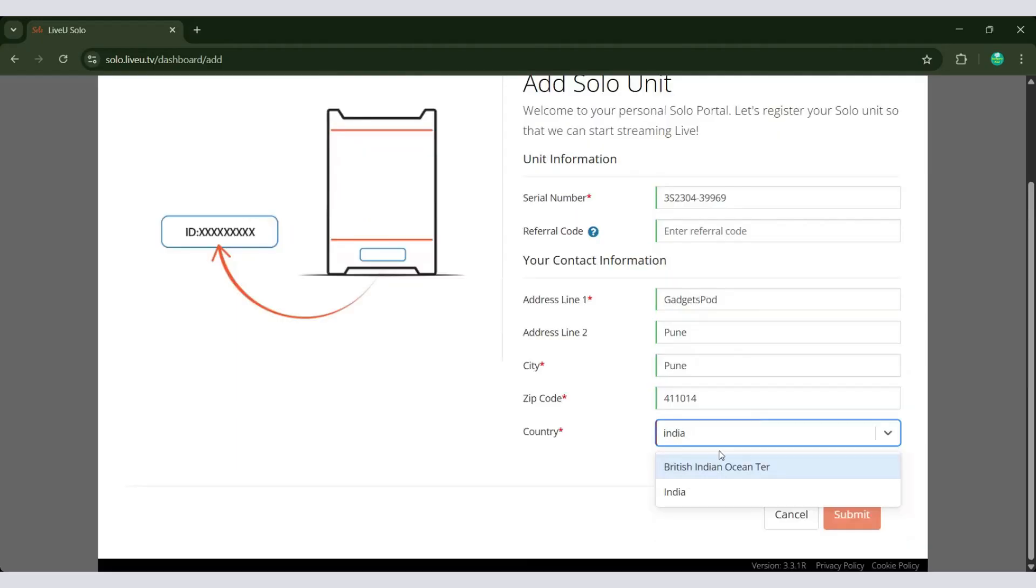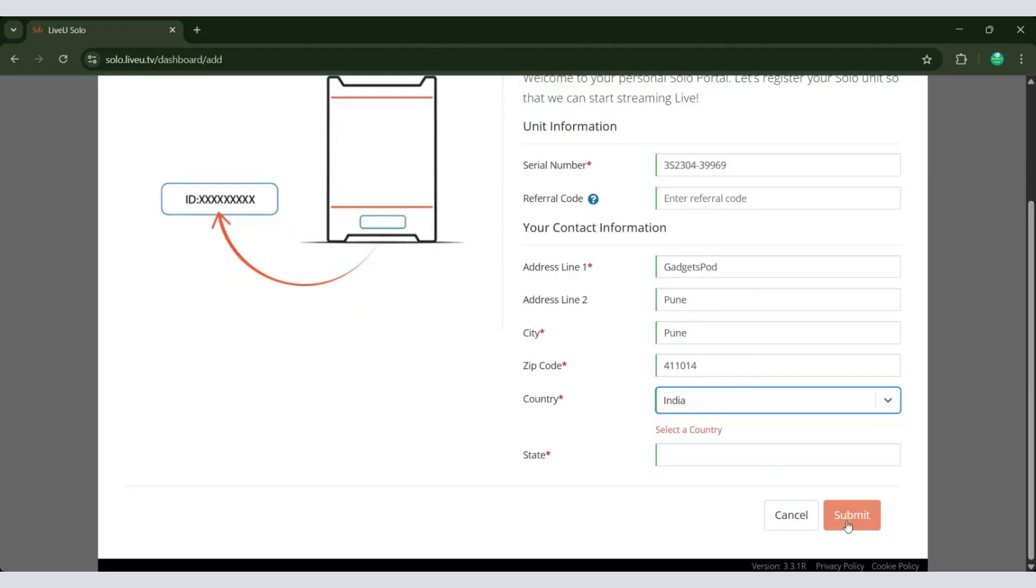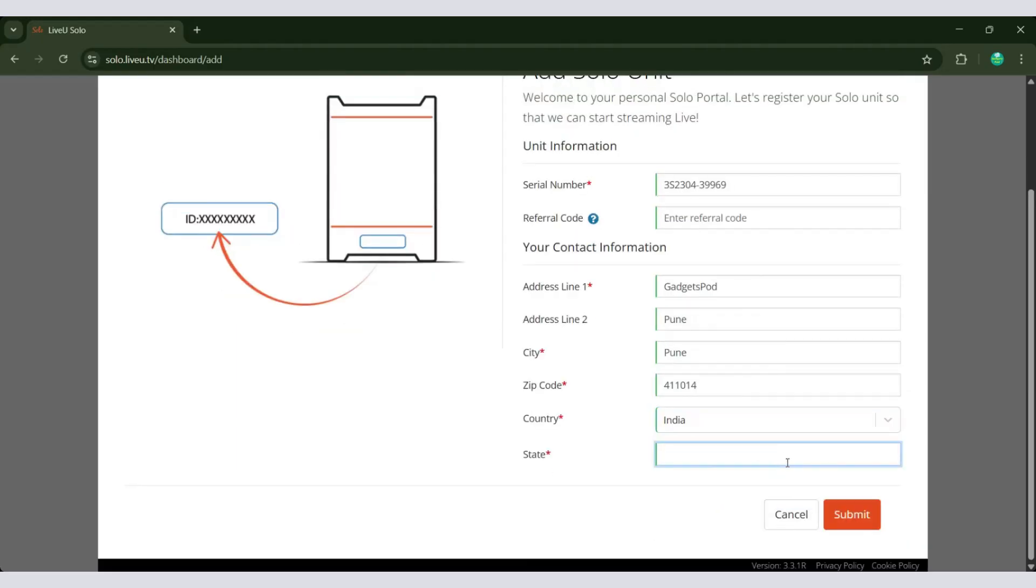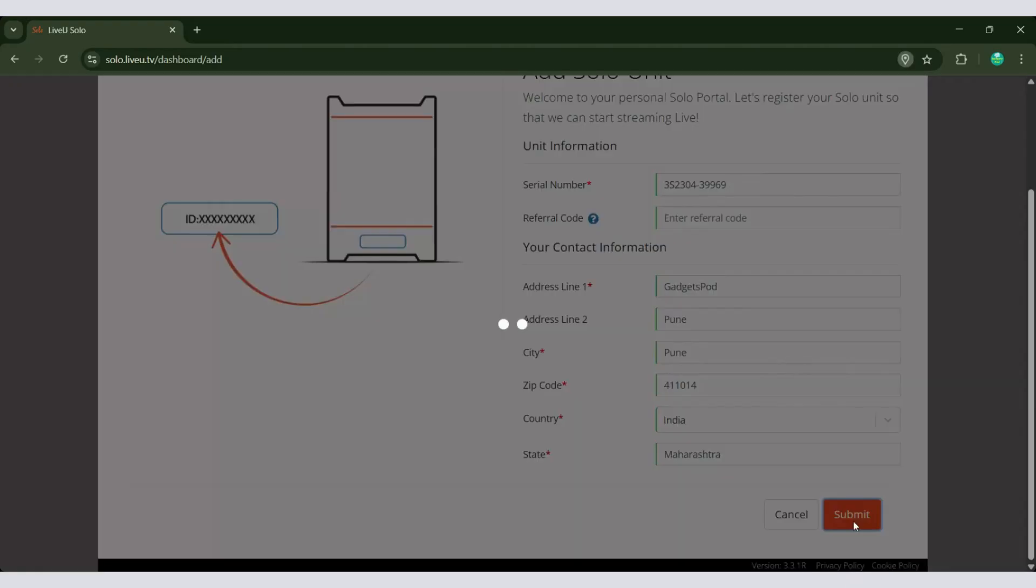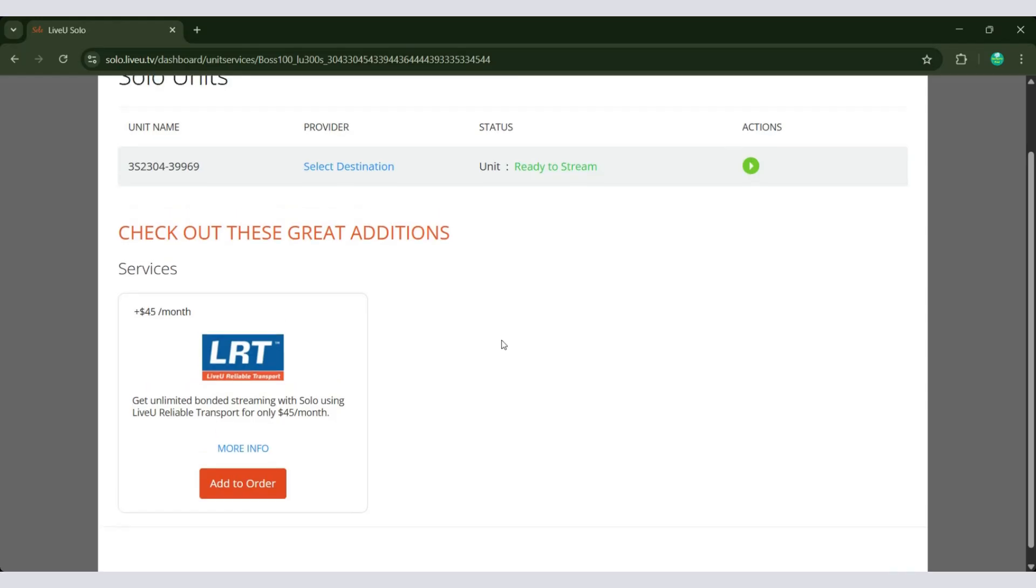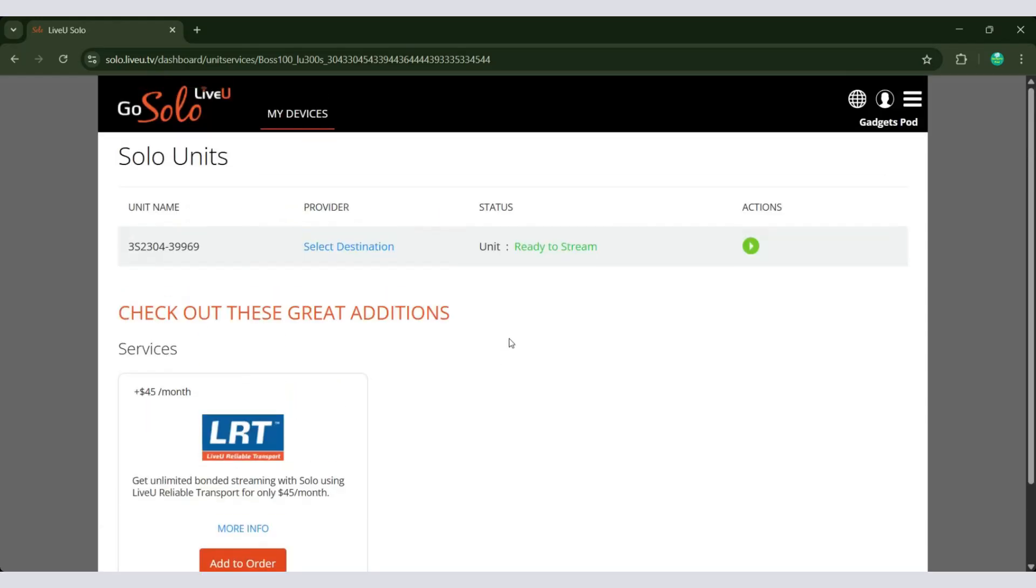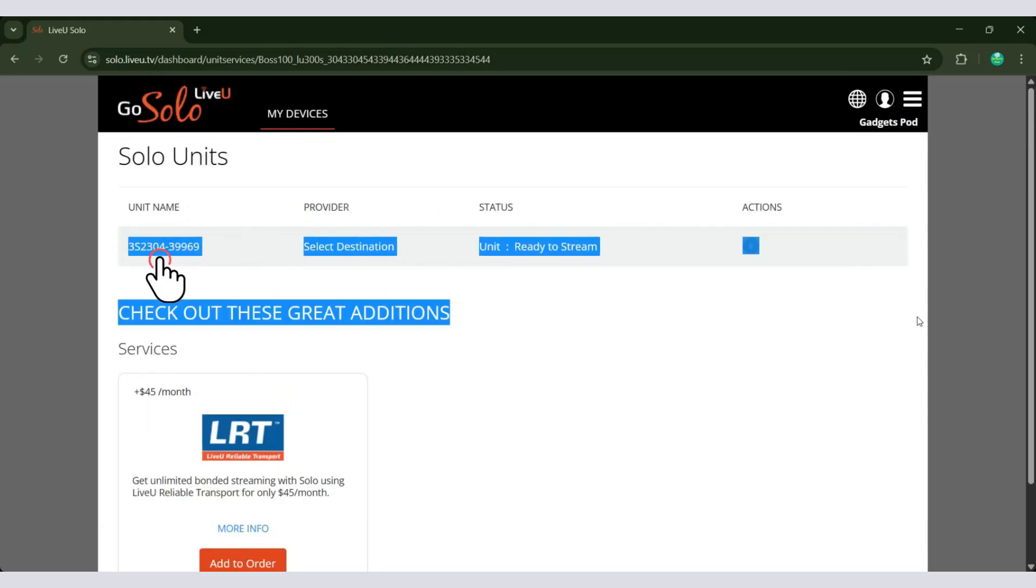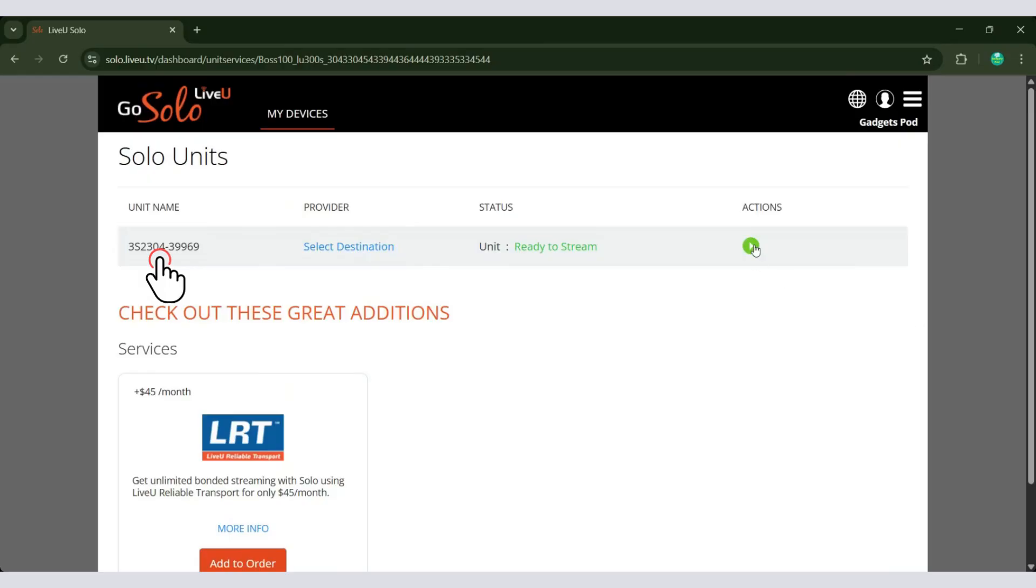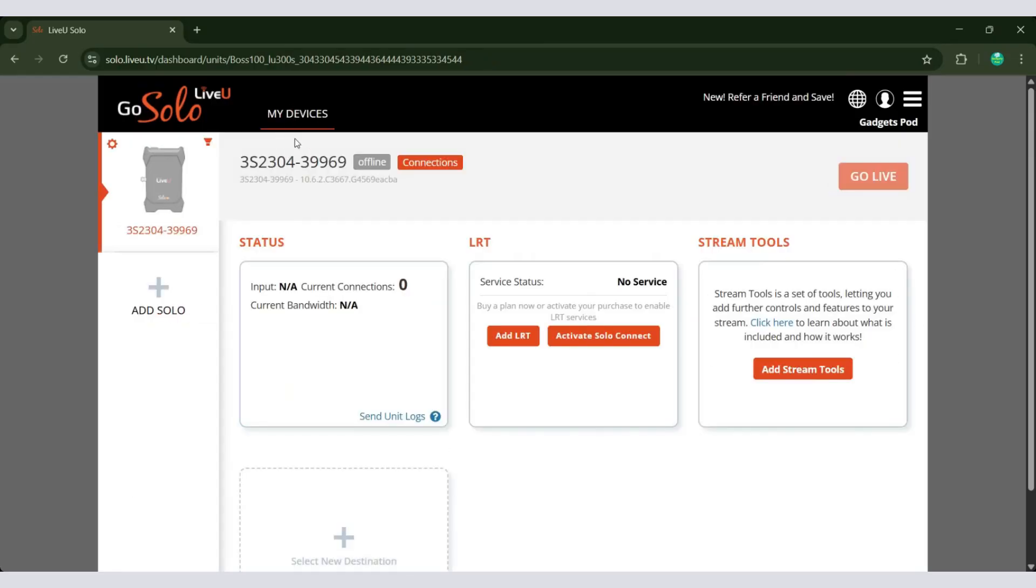You'll be asked to enter the serial number, which can be found on the sticker beneath the Solo Pro or on the box. Along with the serial number, you will also need to provide your contact information. You can also enter a referral code if you have one. More about referrals later in this video. After filling in all the required fields, click Submit to complete the registration.